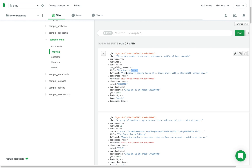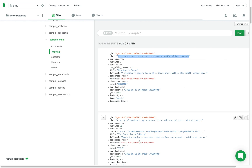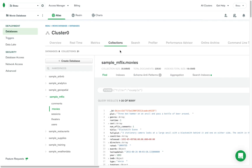This collection has a lot of different movies. For instance, this one called 'Blacksmith Scene' has the plot: 'Three men hammer on an anvil and pass a bottle of beer around.' All of them are going to have information about each movie, including when it was released — we have a year. So let's now go over to the Realm tab.